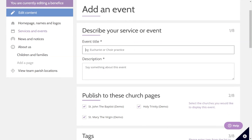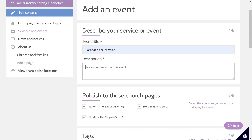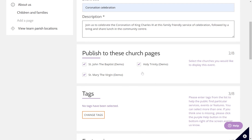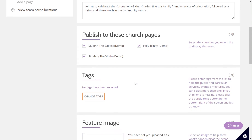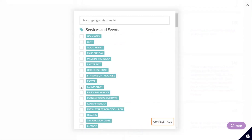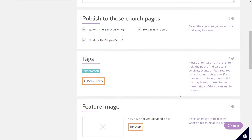This page is very similar to before. You just click on the orange add new button and then add the details of your event — the title and description. Here is where it differs slightly: you now choose which of the churches in your benefice you would like to publish this event to. It automatically selects all of the churches in the benefice, but you can untick these as you wish. I'm going to do the same thing with the tag — click on change tags, select coronation and click change tags again to save.